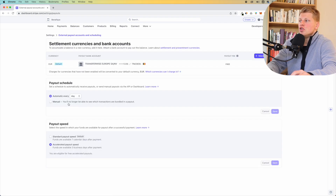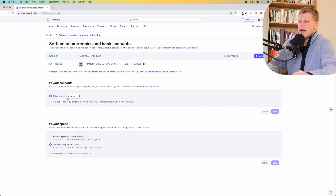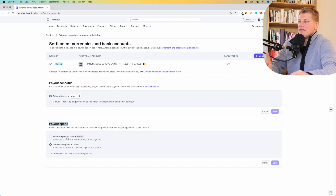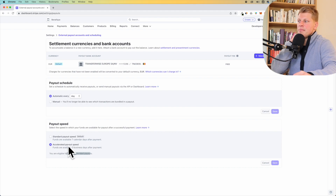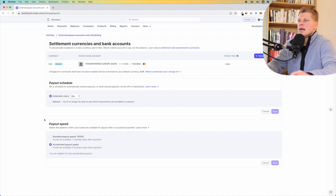If you click here, this is where you will be able to change the settings of your payout. Right now it's set to automatic payout every day, but you can change it to every week or every month. You need to be aware that the payout speed — in which your funds are available after successful payments — has two options: standard payout speed and accelerated payout speed. Most likely you won't be able to select accelerated payout speed until you reach a certain amount of transactions and volume. This is also where you manage the accounts where your money is going to be sent to.